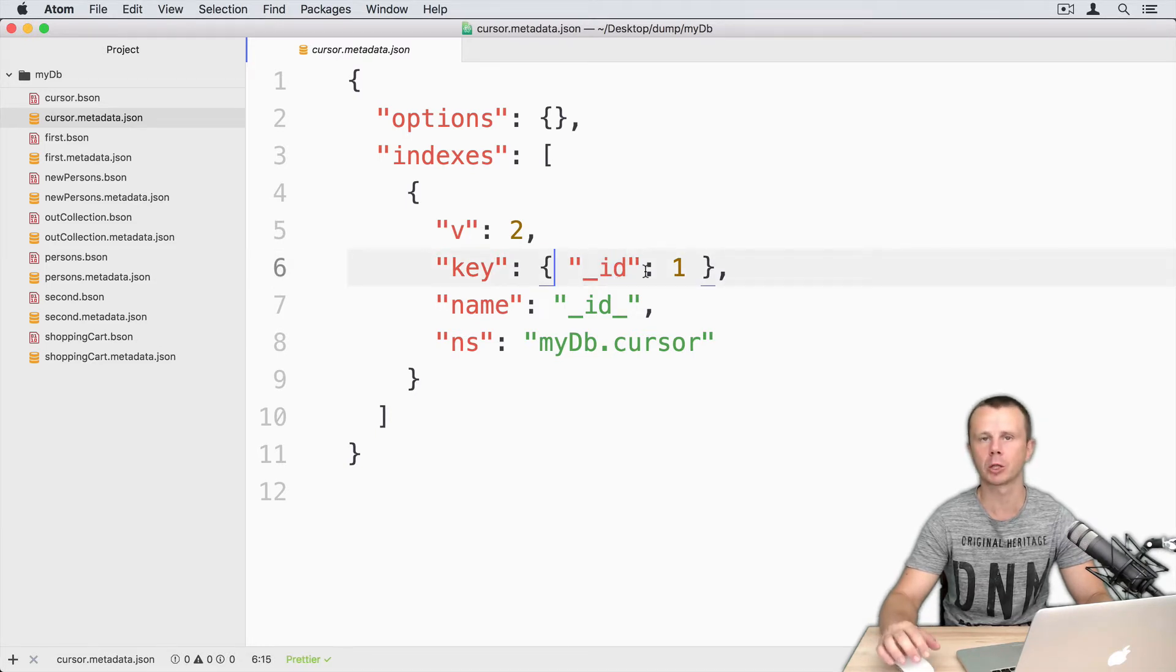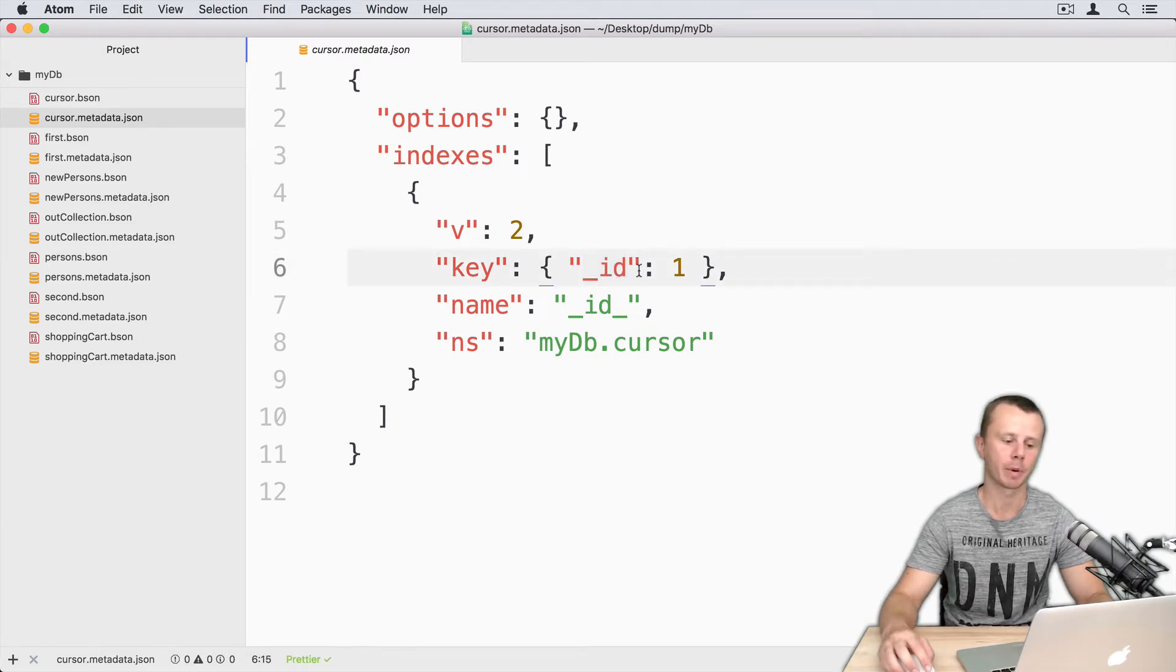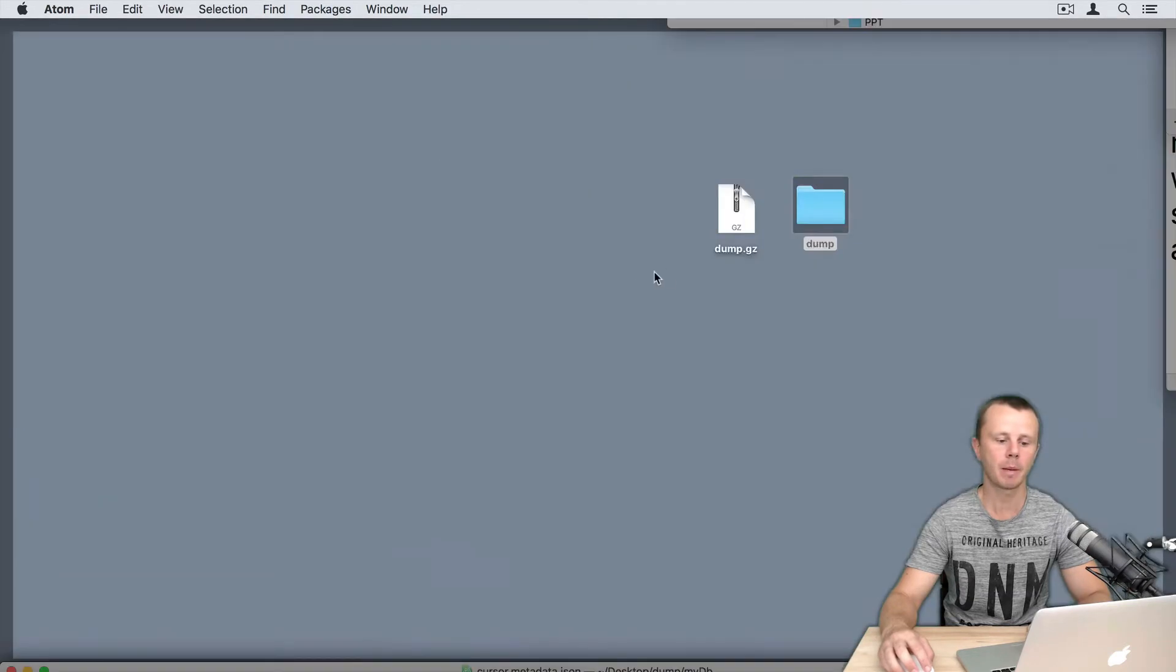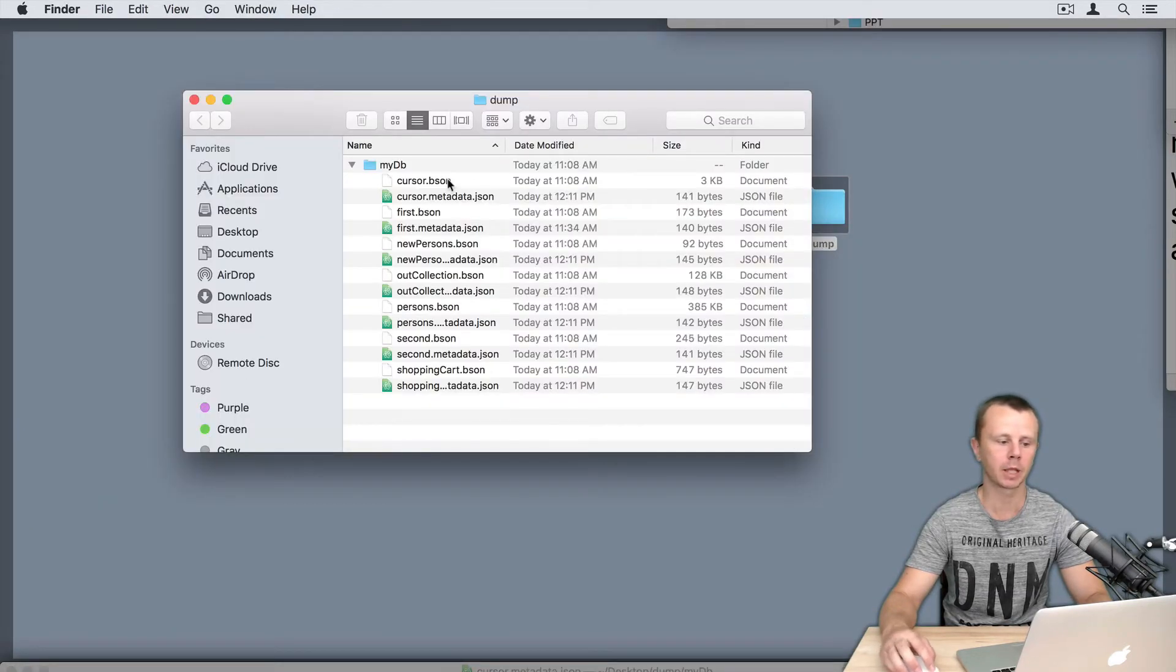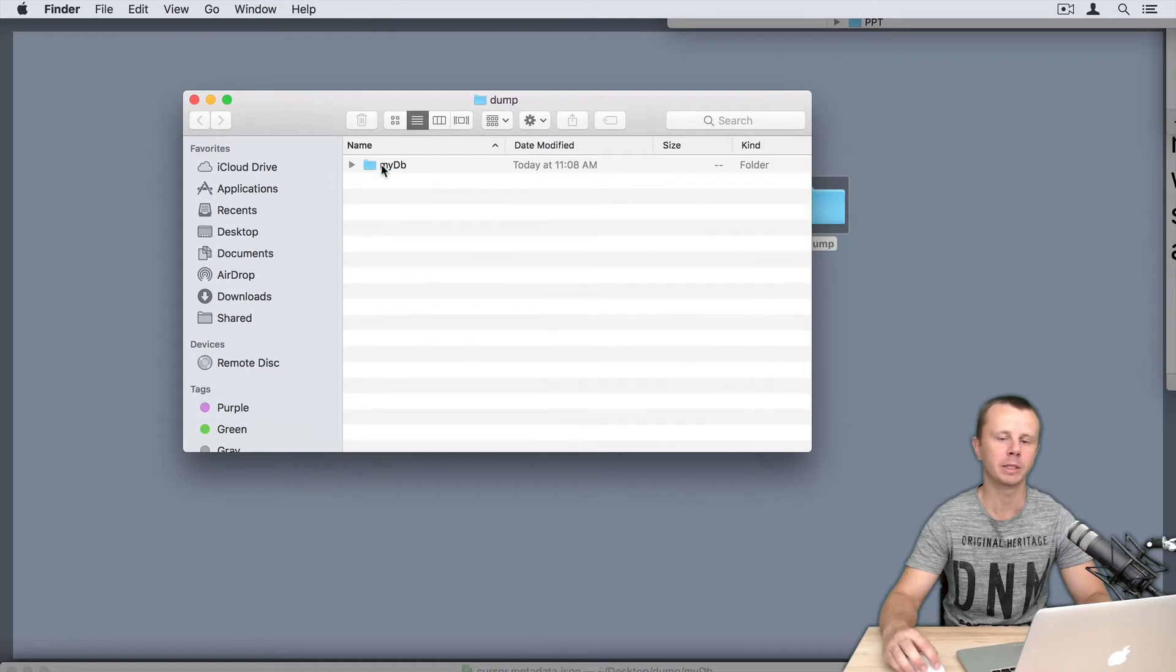Now I will try to restore data from this dump. This dump is located on the desktop in the dump folder and it contains just one my DB database.